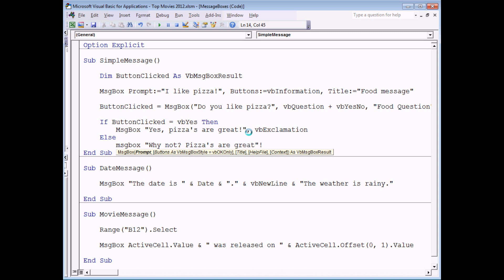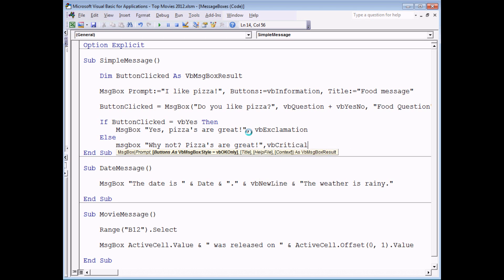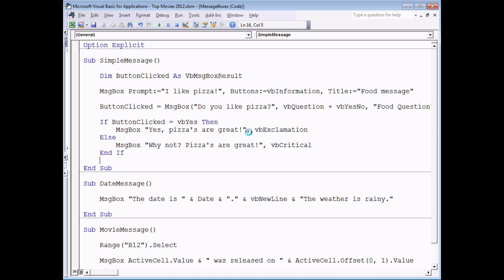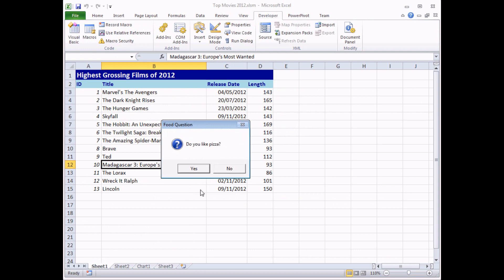And on this message I'm going to display a VB critical symbol just mainly so you can see the different range of symbols you can see in a message. Make sure to end the if statement and then run the subroutine one last time. I like pizza, great. Do you like pizza? If I click yes I'll get a message saying yes pizzas are great and that's the exclamation symbol.